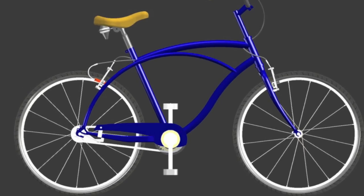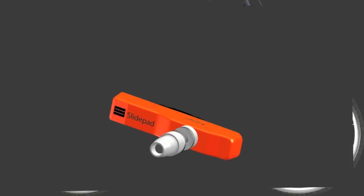SlidePad simplifies standard braking, condensing a two-lever braking system into a more efficient one-lever system. With SlidePad, riders can now enjoy biking with greater ease and simplicity.